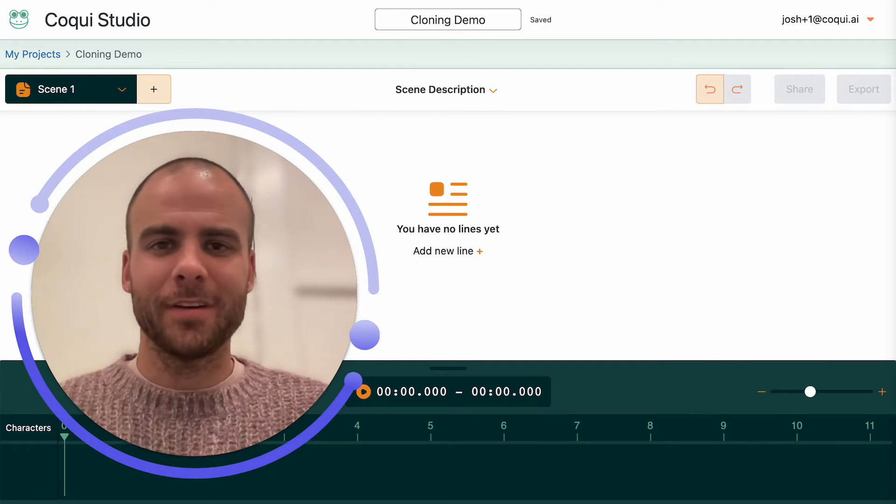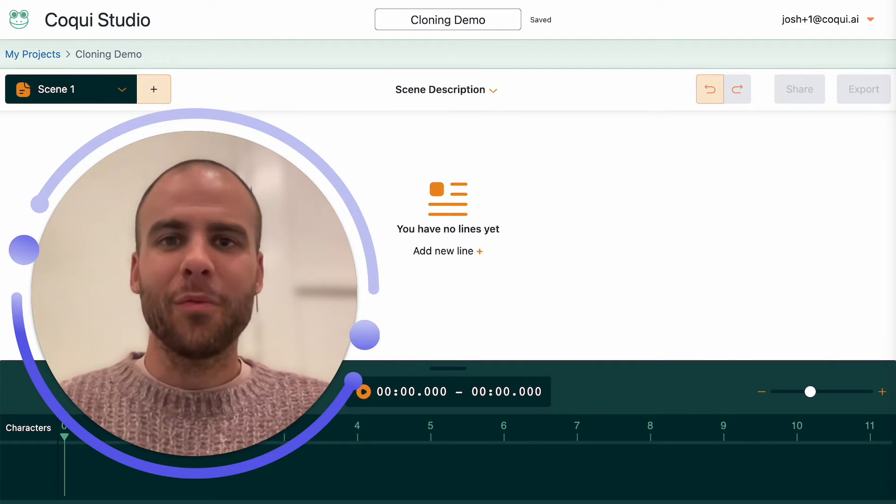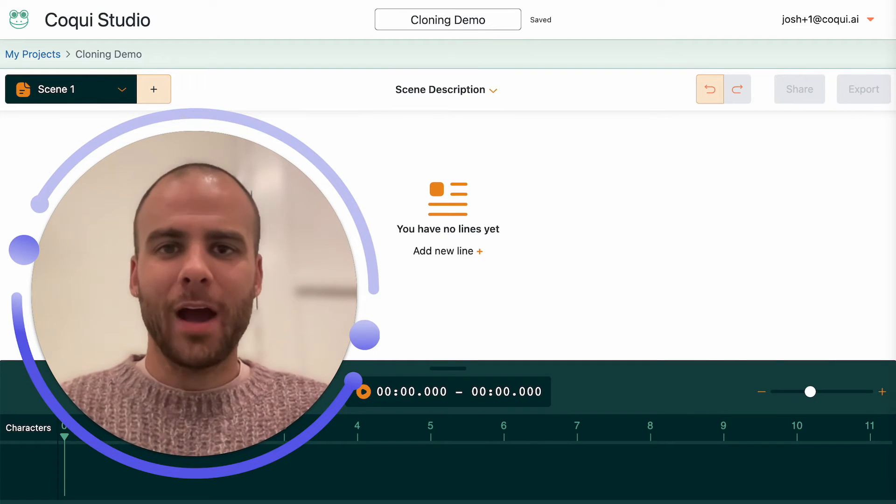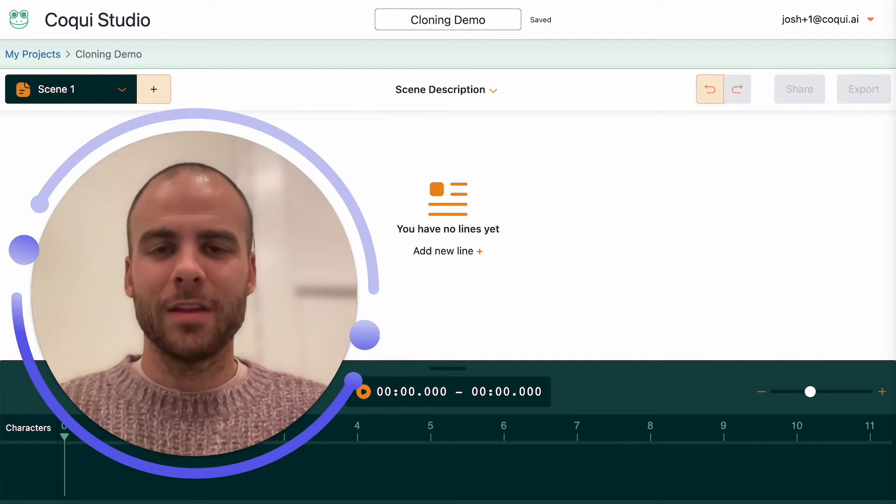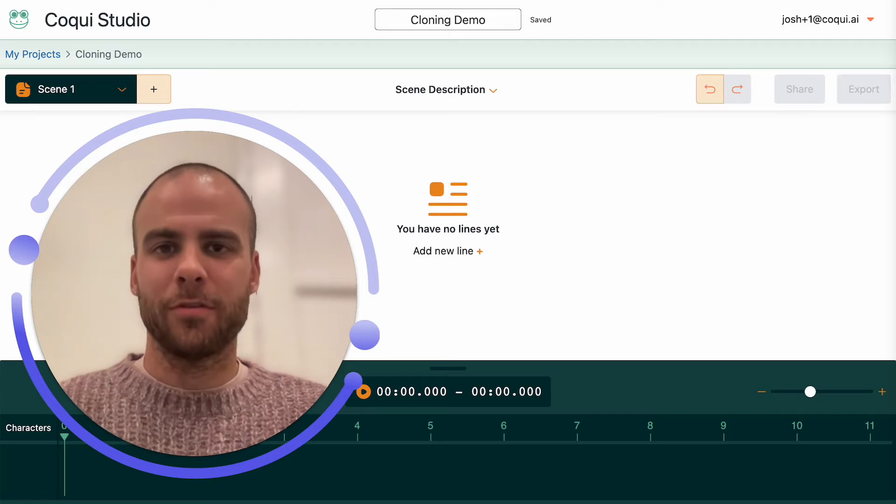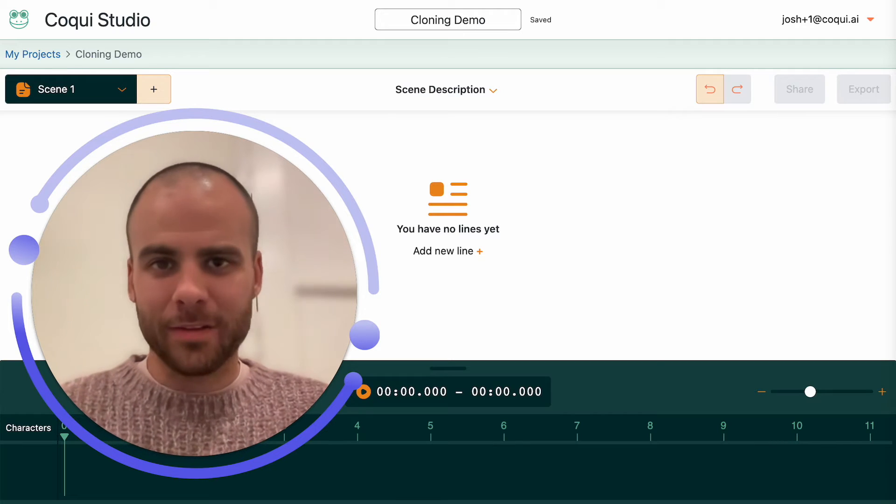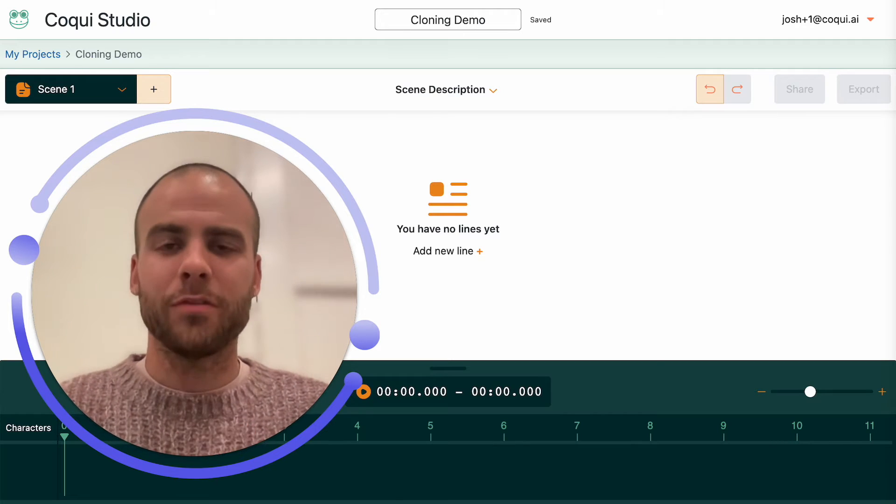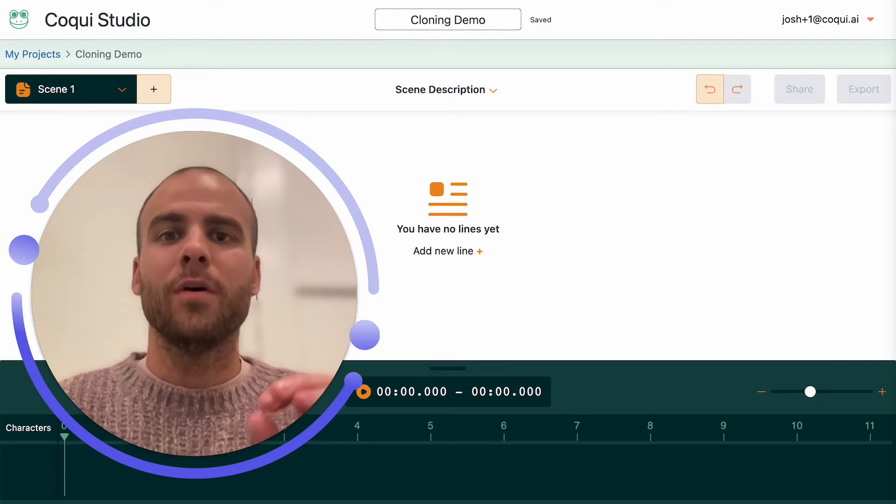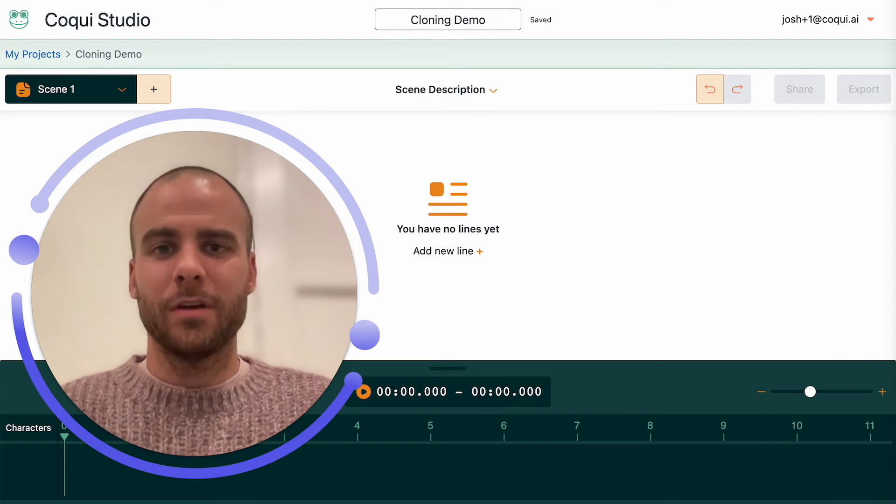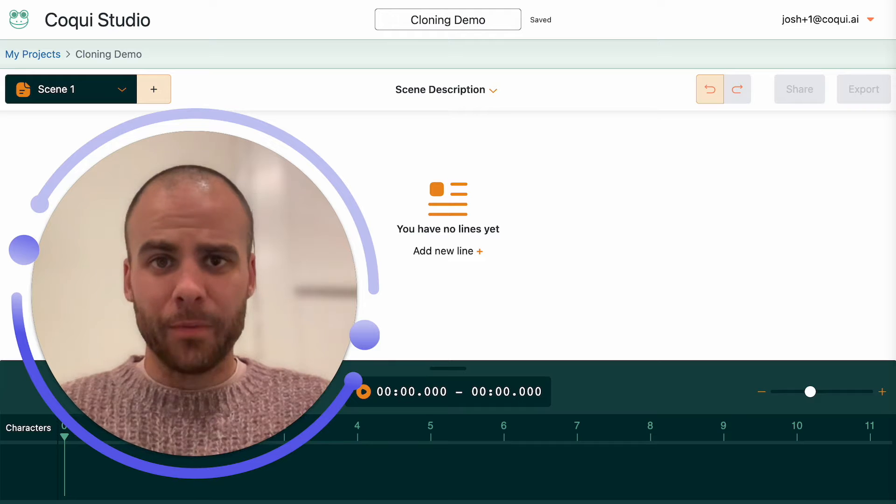Hey, Josh from Coqui. Today I want to show you how to make the most professional, best sounding voice clones with the Coqui Studio.